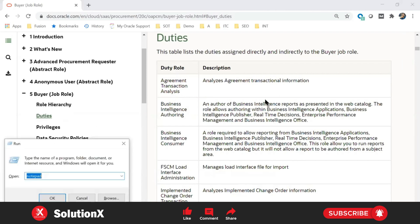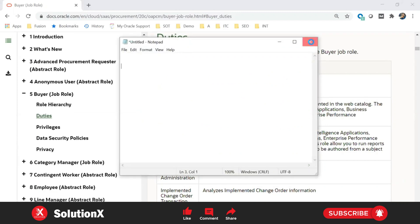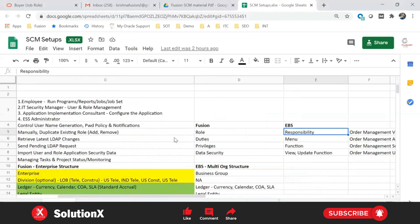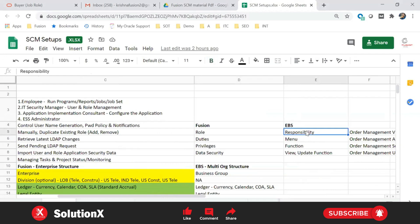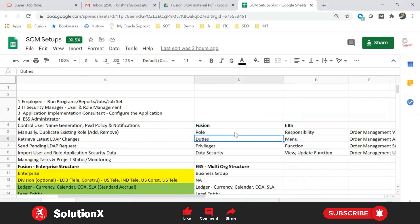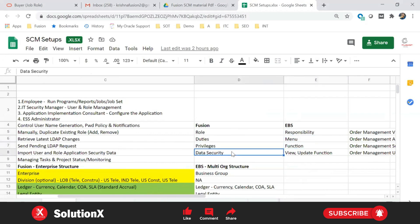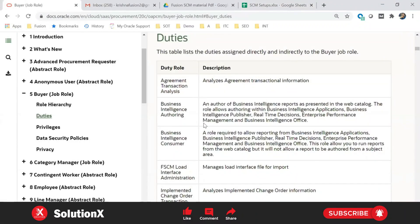Comparing EBS to Fusion: in EBS we have responsibility, menu, and function, where each function can be configured as a view function or update function. So the role is nothing but a responsibility, a duty is nothing but a menu, a privilege is nothing but a function, and data security is what kind of data access you have on a particular object — either view or update.